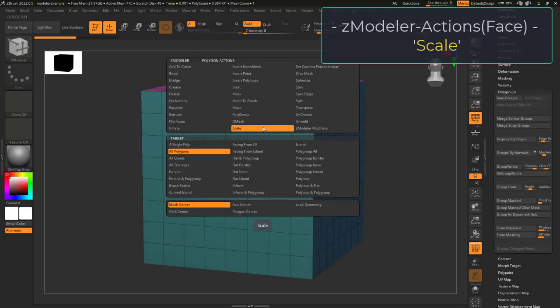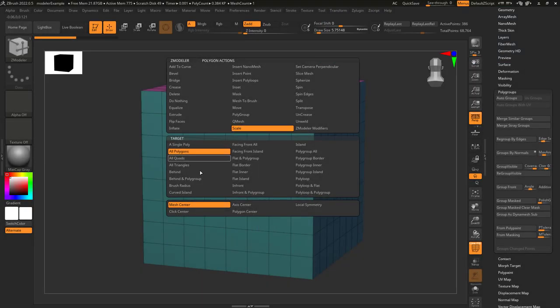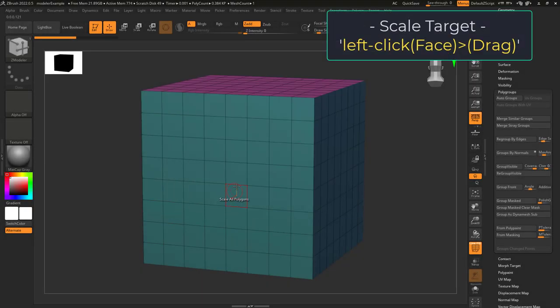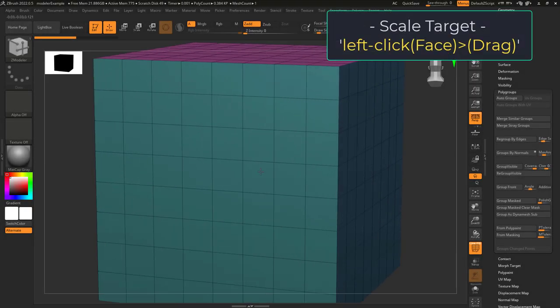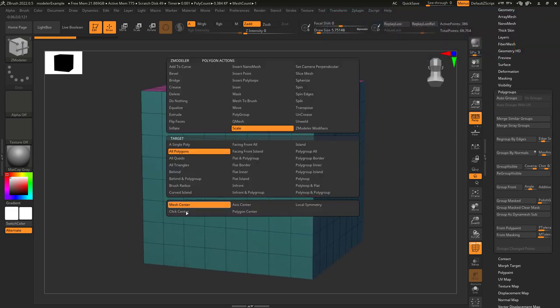So you just want to scale, not a problem. Scale lets you left click and change the size of your target.